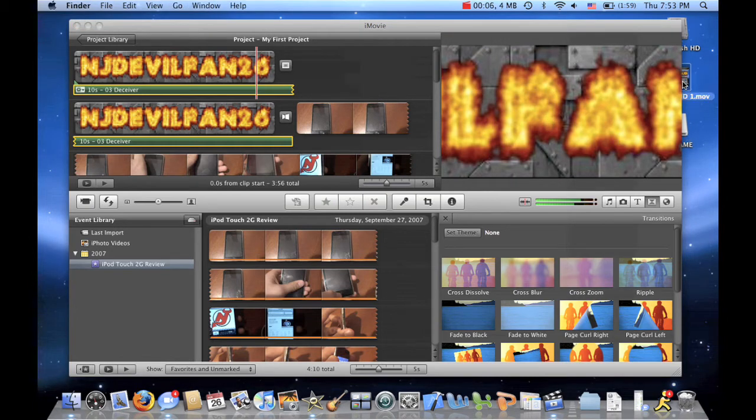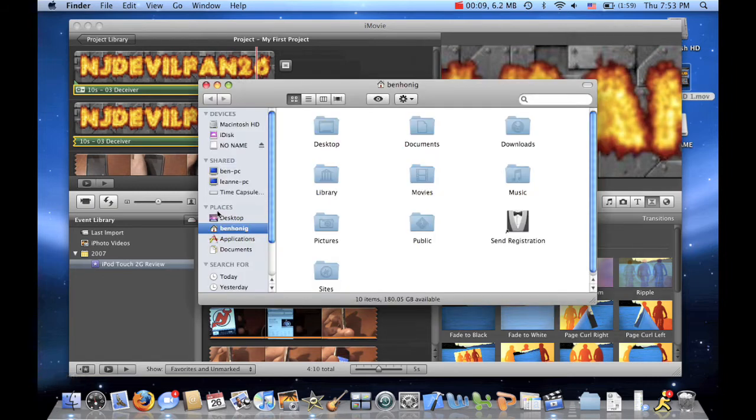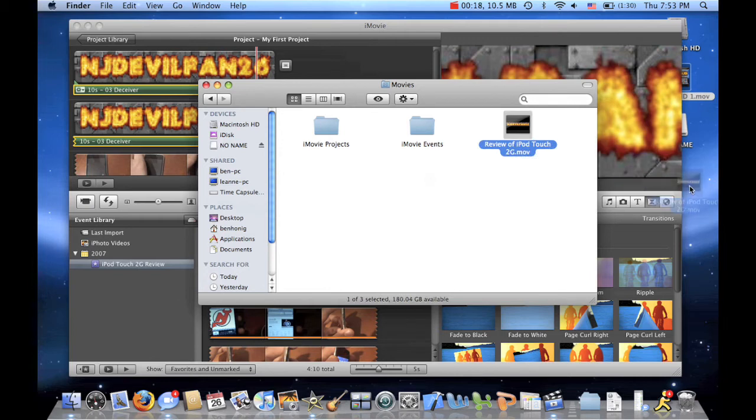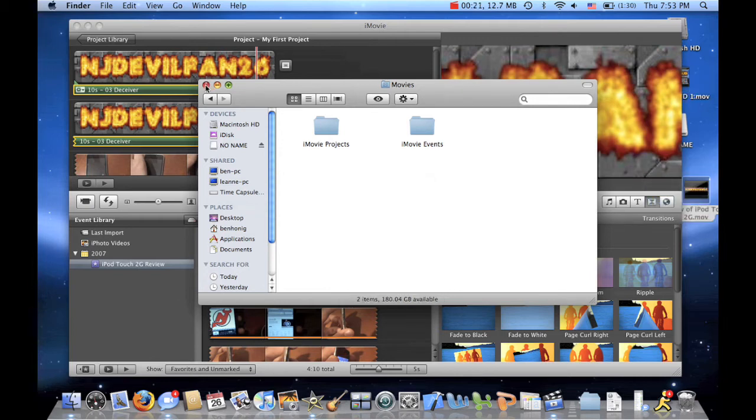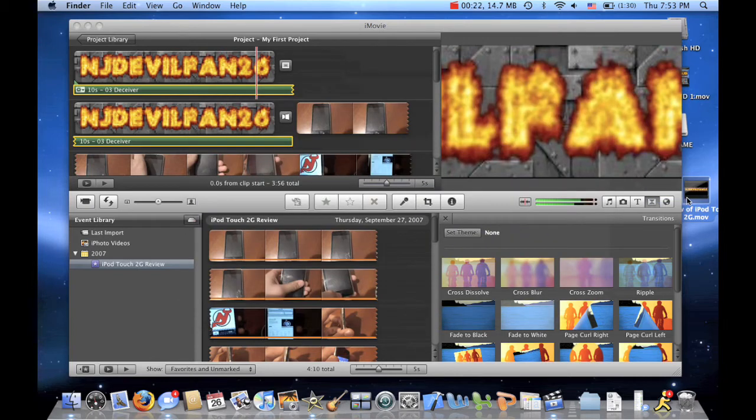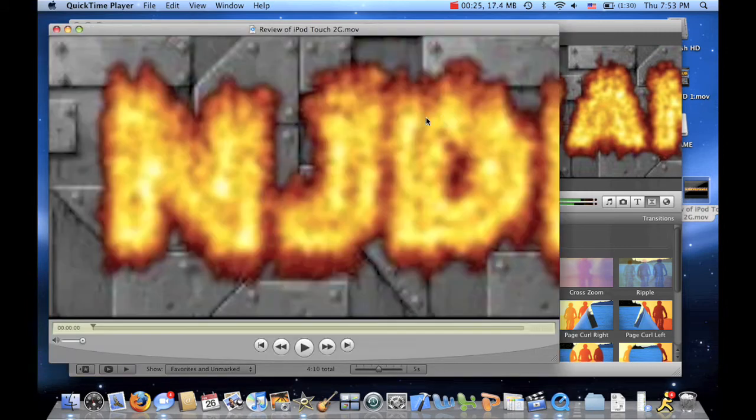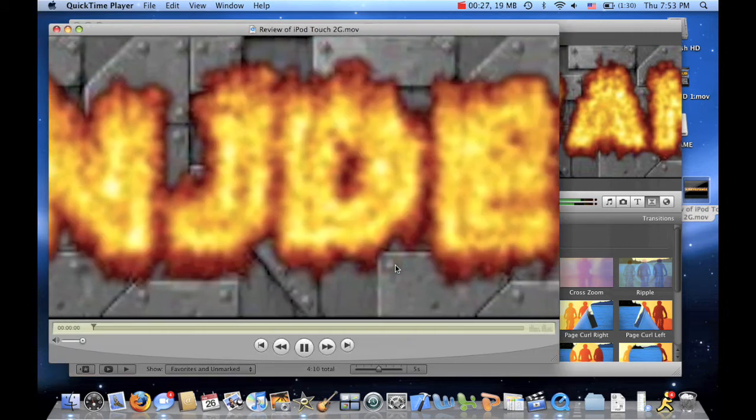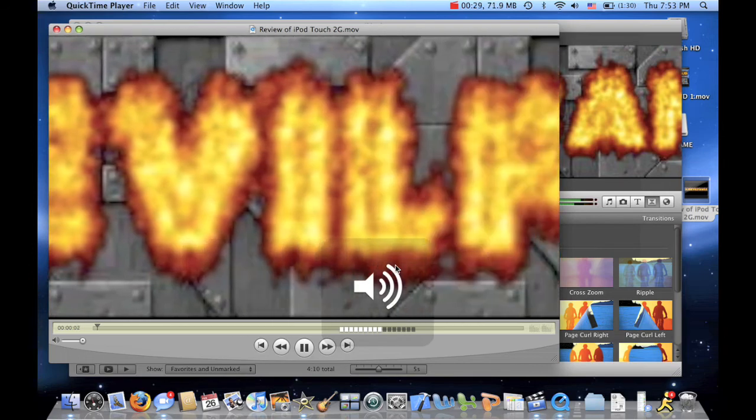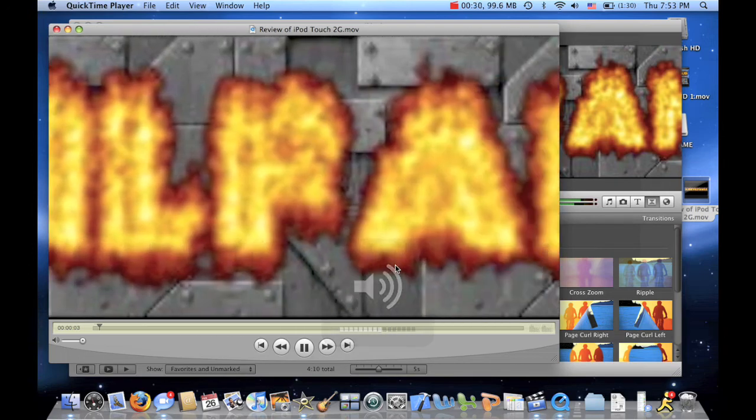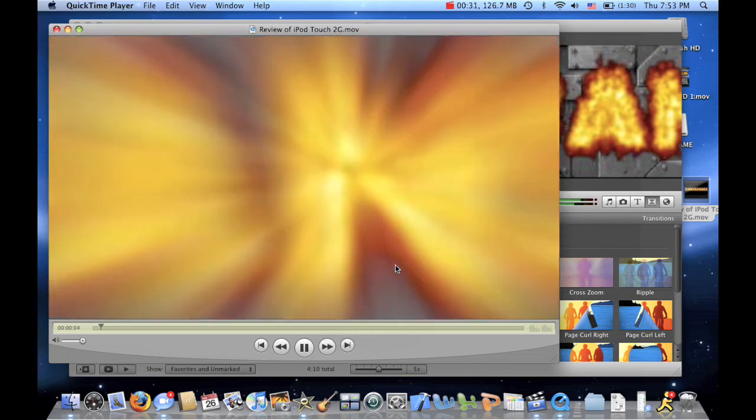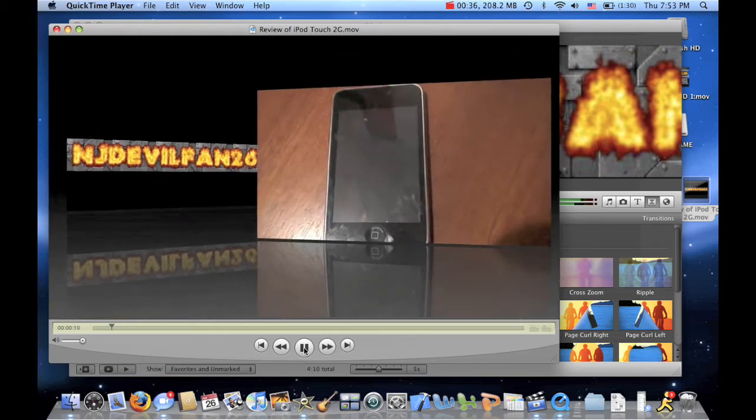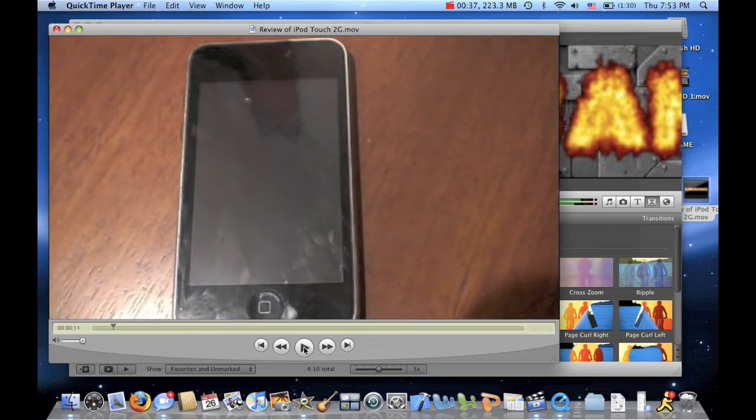So now let's go to Finder. Let's go to Movies. And we have Review of iPod Touch 2G dot MOV. Alright, let's close Finder and now let's make sure it works. Let's play. Alright, so that works.